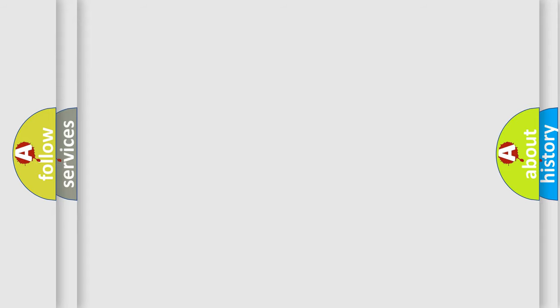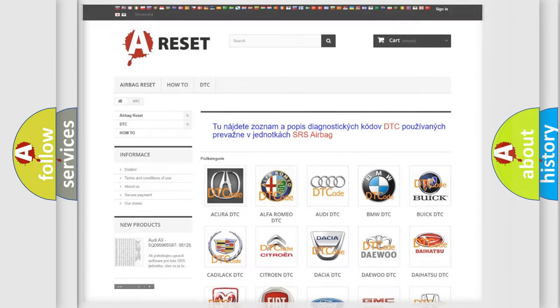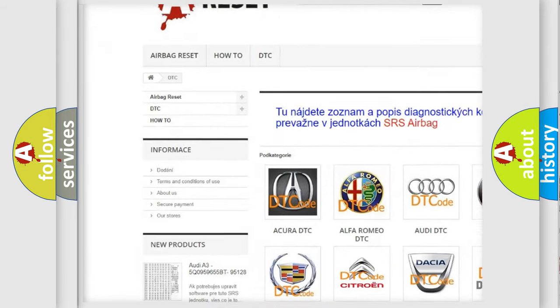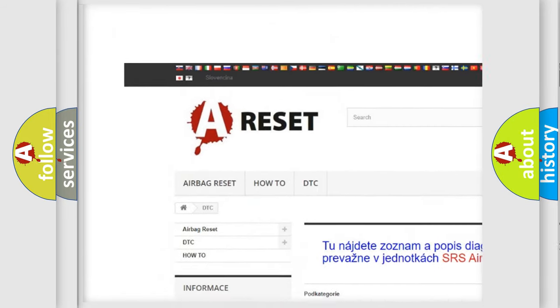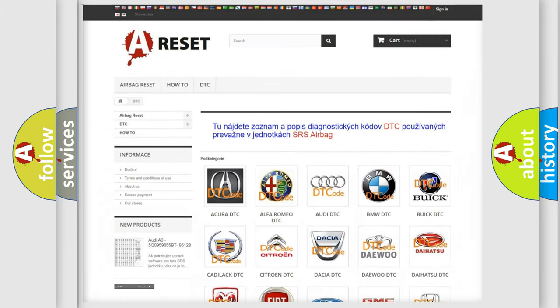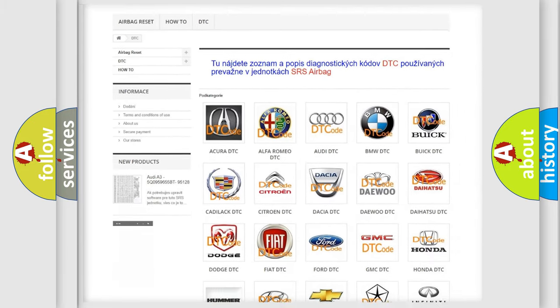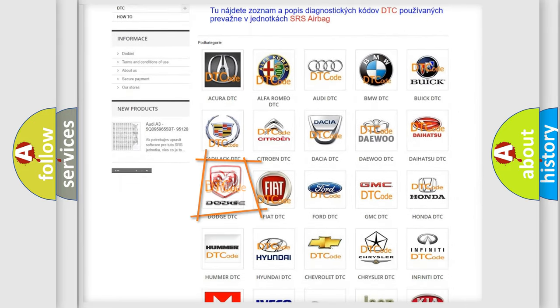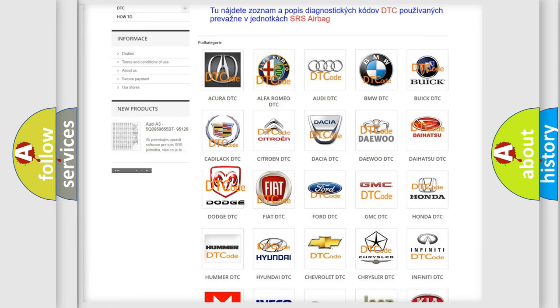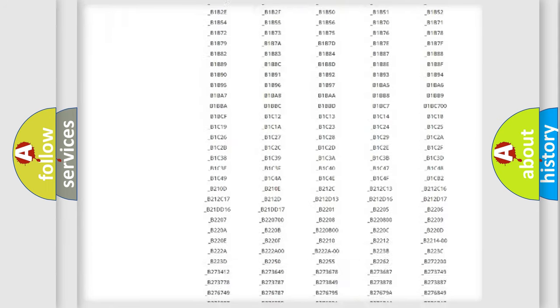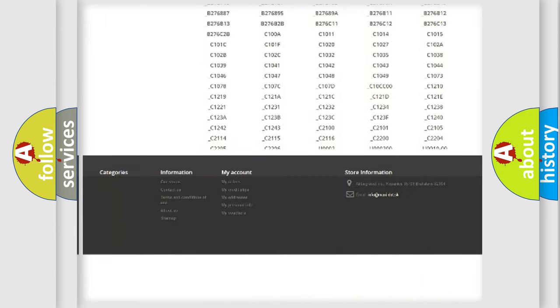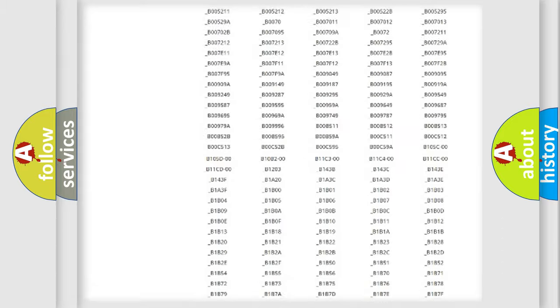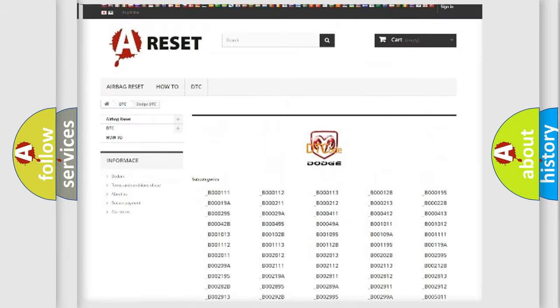Our website airbag reset dot sk produces useful videos for you. You do not have to go through the OBD2 protocol anymore to know how to troubleshoot any car breakdown. You will find all the diagnostic codes that can be diagnosed in Dodge vehicles,